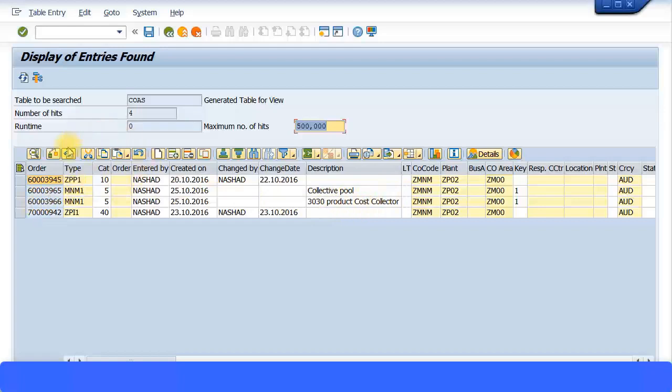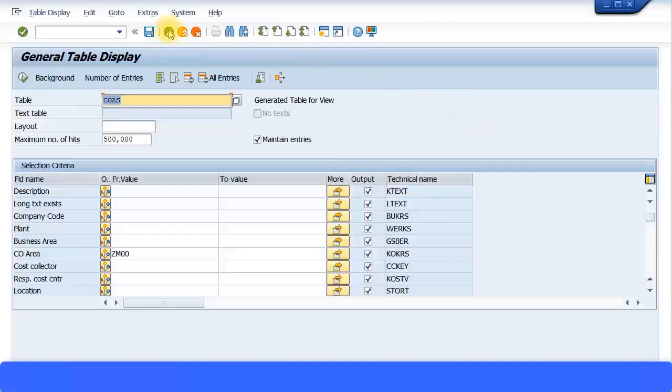They will also come up and you can see the order type will also be mentioned, description and so on. You can see all the basic information in this table.